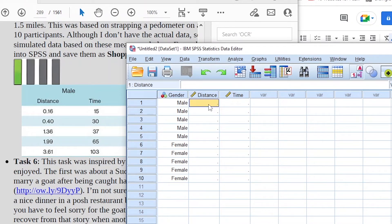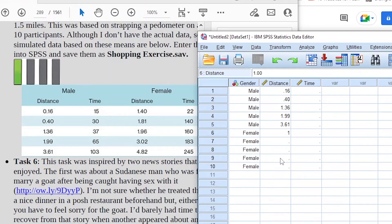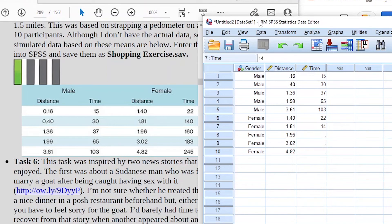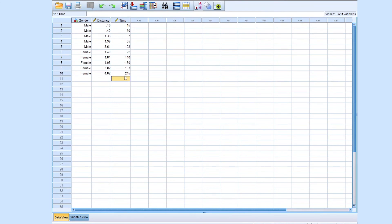Now let's fill in the distance data. For males: 0.16, 0.40, 1.36, 1.99, 3.61. For females: 1.40, 1.81, 1.96, 3.02, 4.82. That's the distance. Now let's enter the time. For males: 15, 30, 37, 65, 103. For females: 22, 140, 160, 183, 245. That's how we enter our data into SPSS.